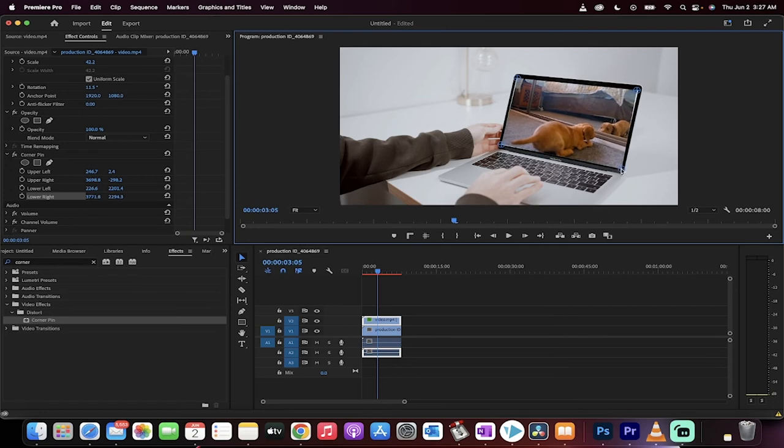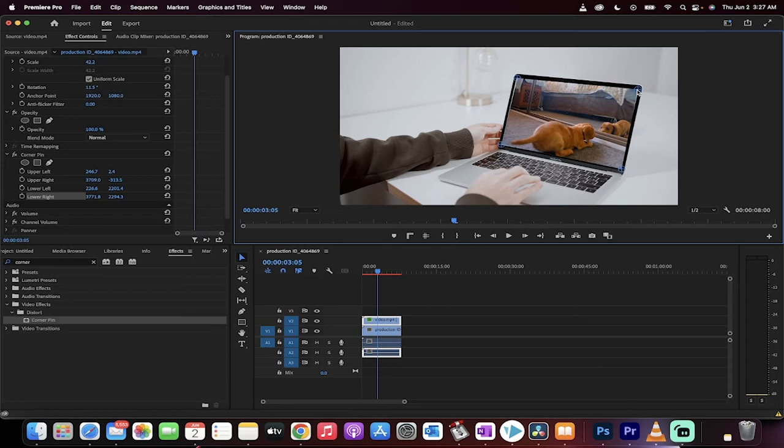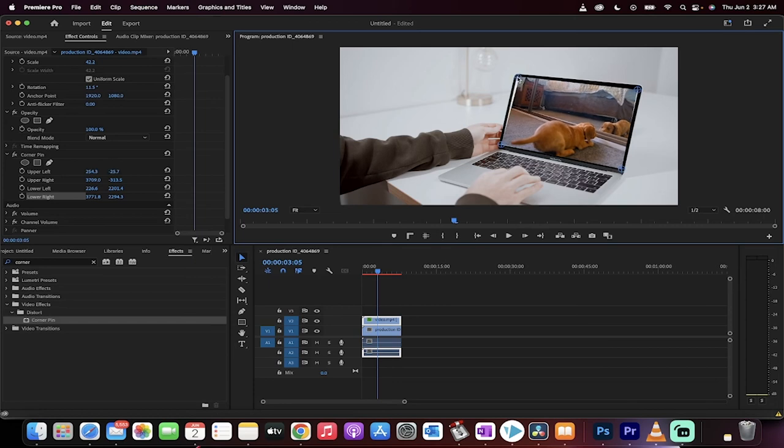We don't want any of the white to show if possible, so we can just go ahead and start moving these pins as we see fit. Basically, we don't want any white except a little bit perhaps. That one will go right about there. Close enough.